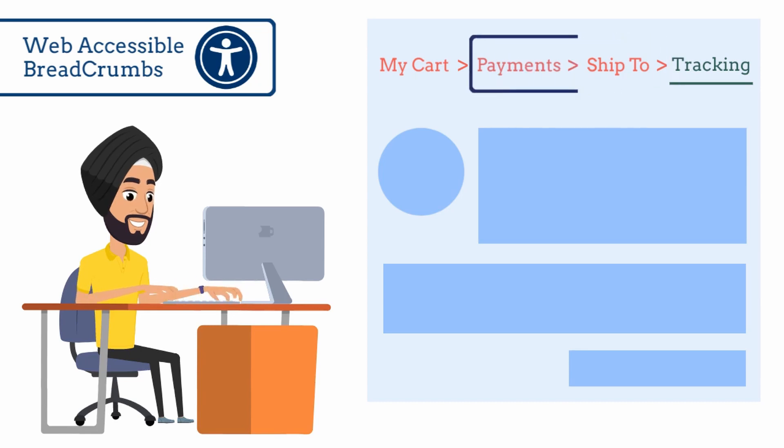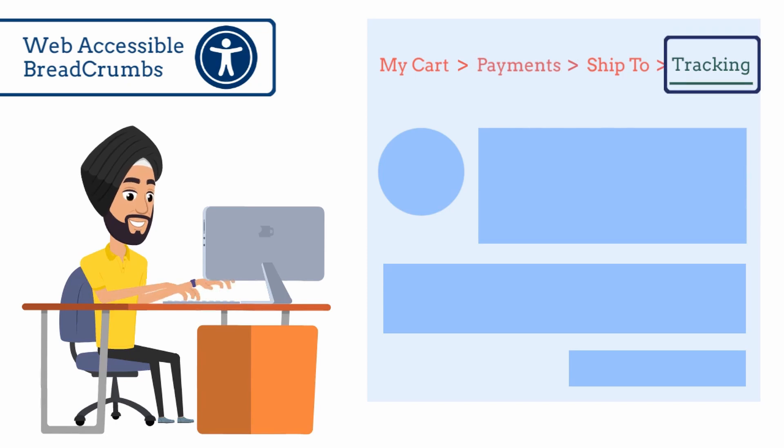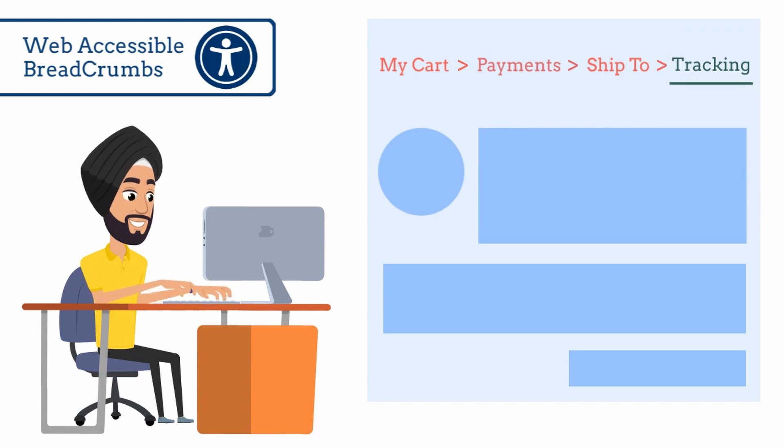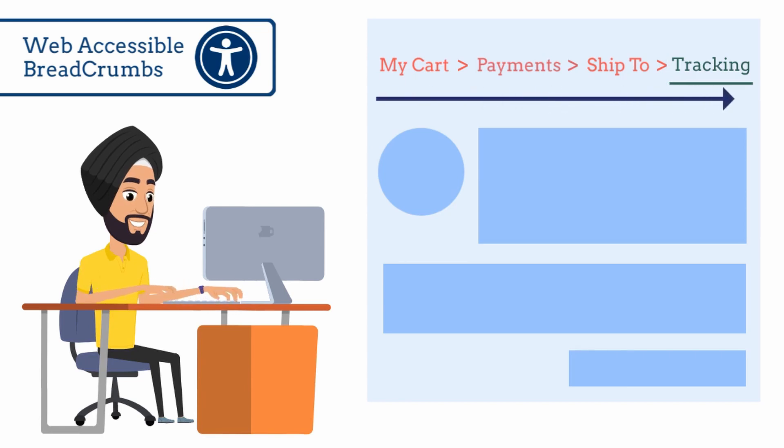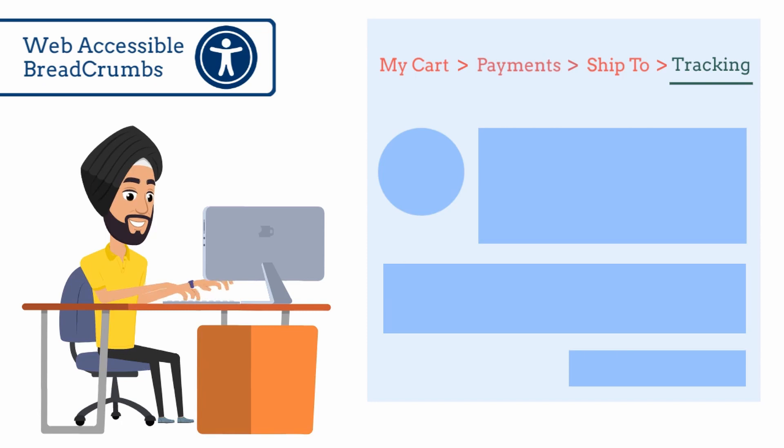And it helps identify the current location within a series of web pages. A breadcrumb trail either displays location in the path the user took to reach the website or it displays the location of the current web page within the organization.